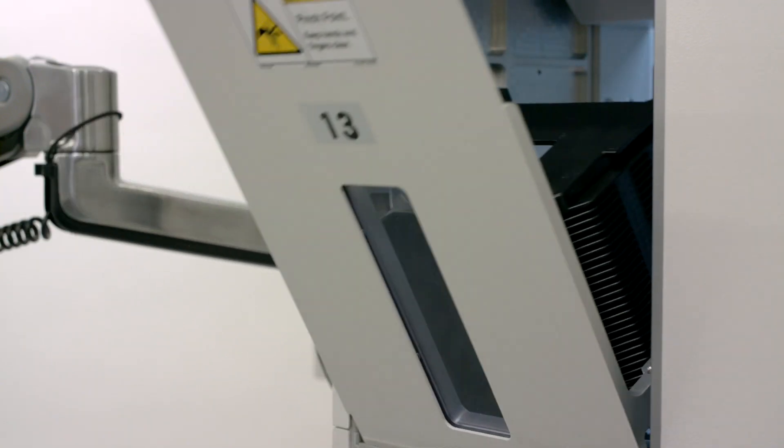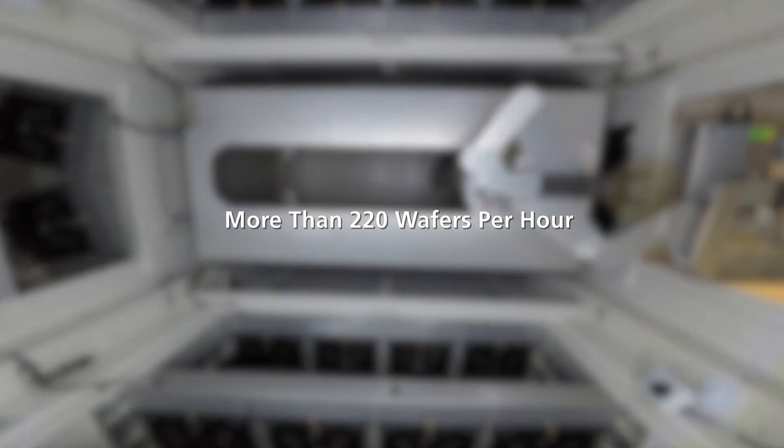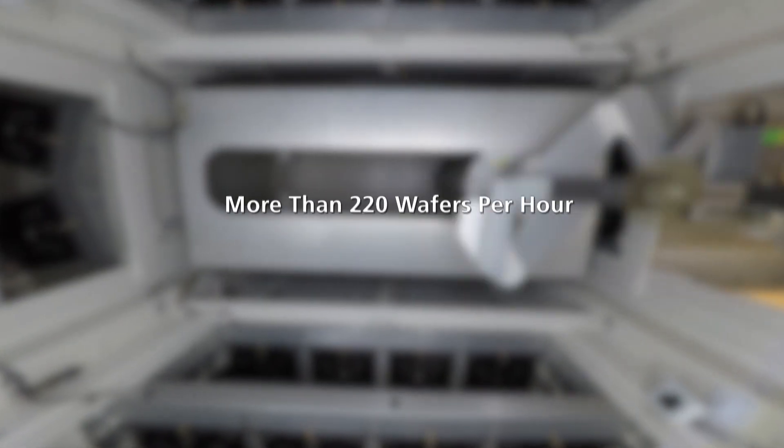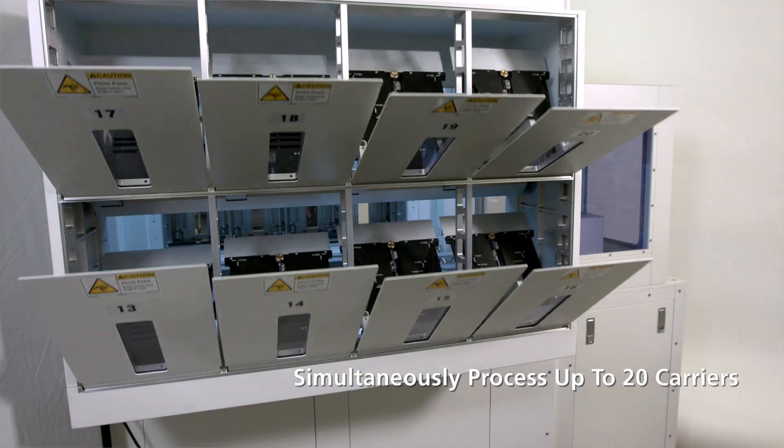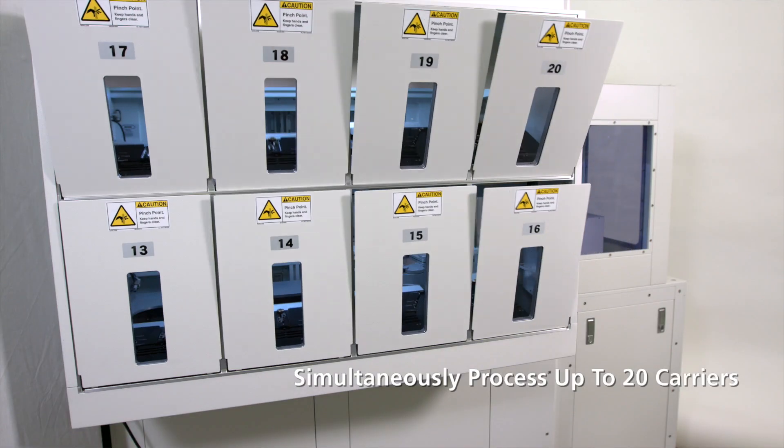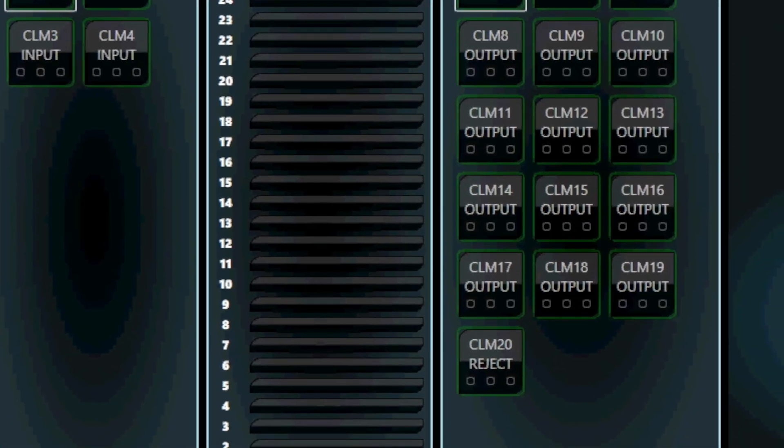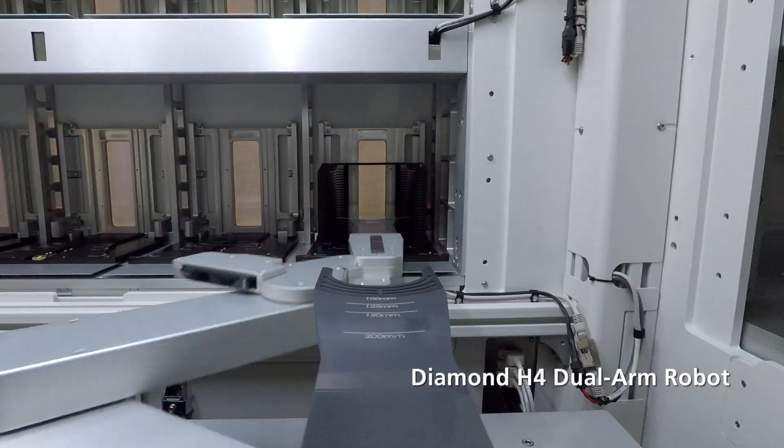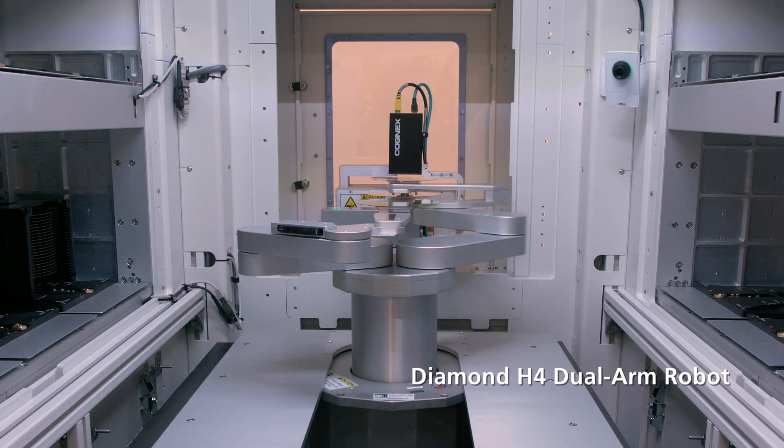This enables unparalleled processing throughput of more than 220 wafers per hour. A modular design allows for the processing of up to 20 carriers simultaneously, and central to the system is Molara's Diamond H4 dual-arm robot for rapid wafer swapping.